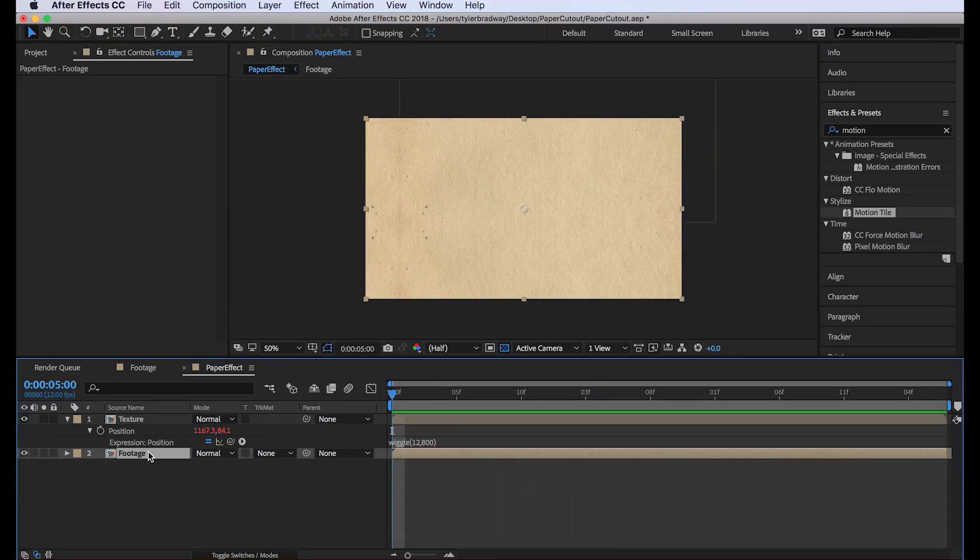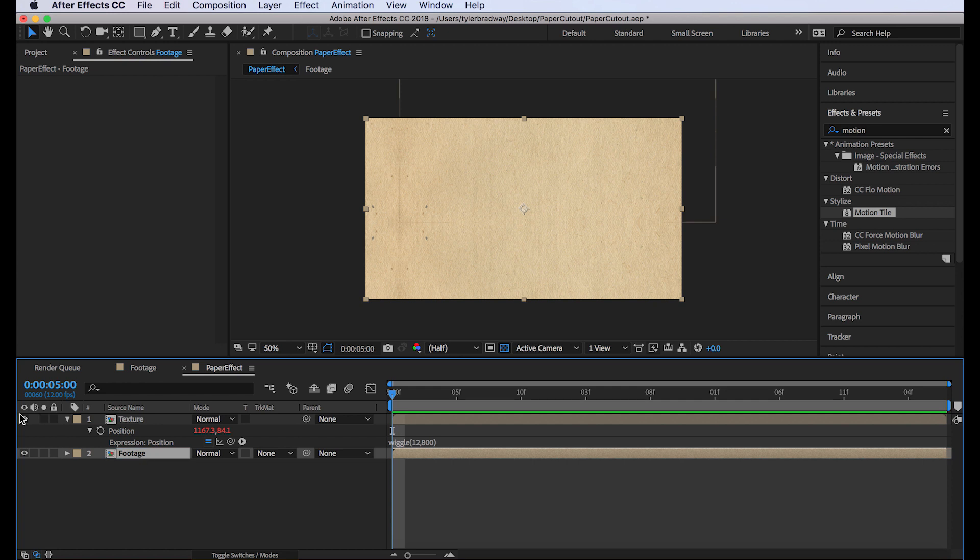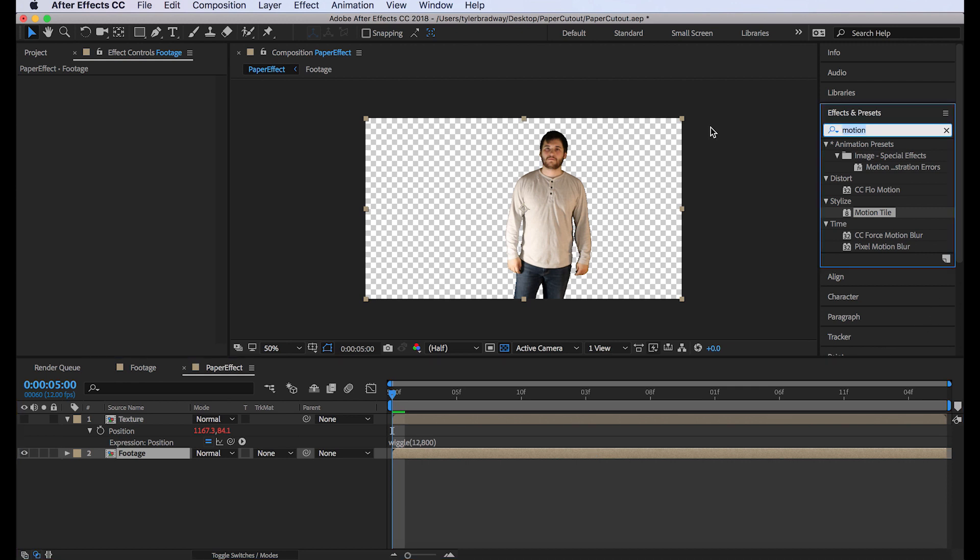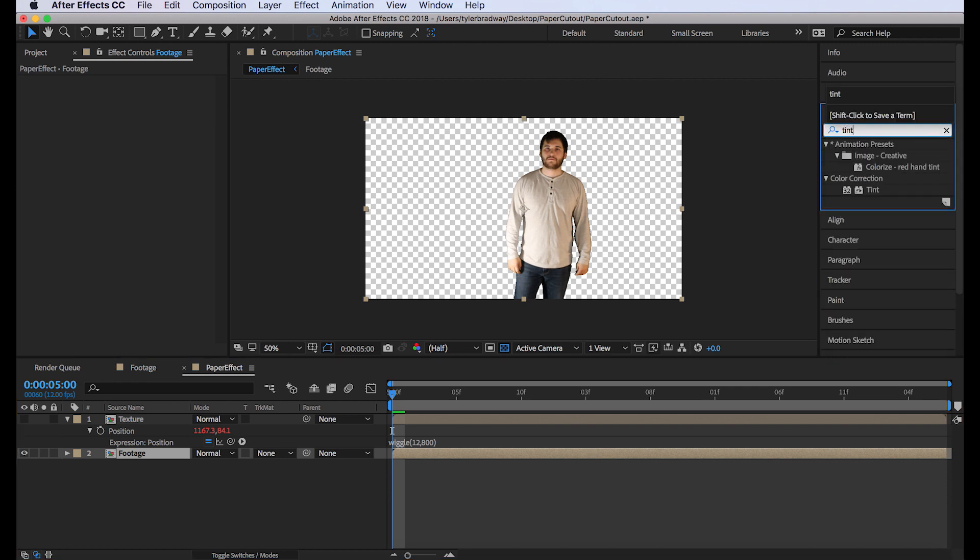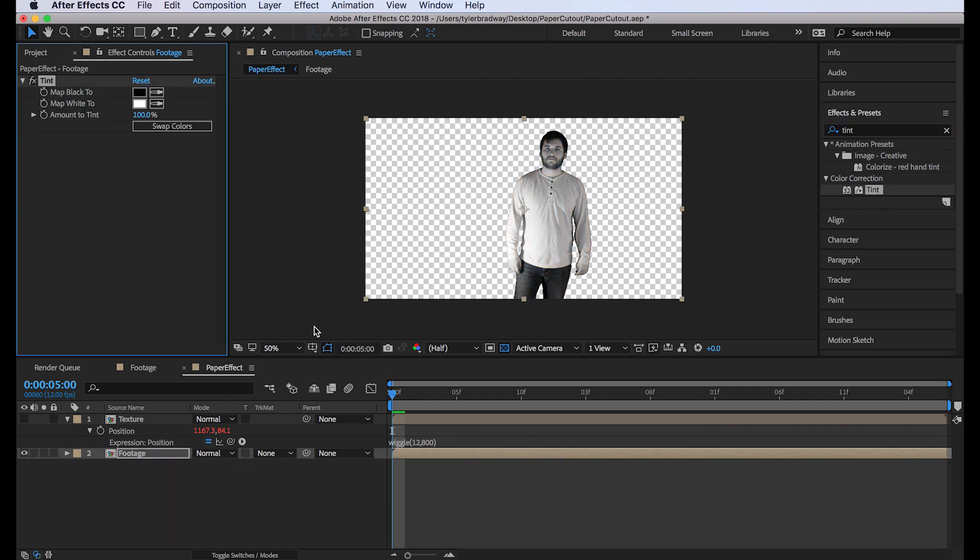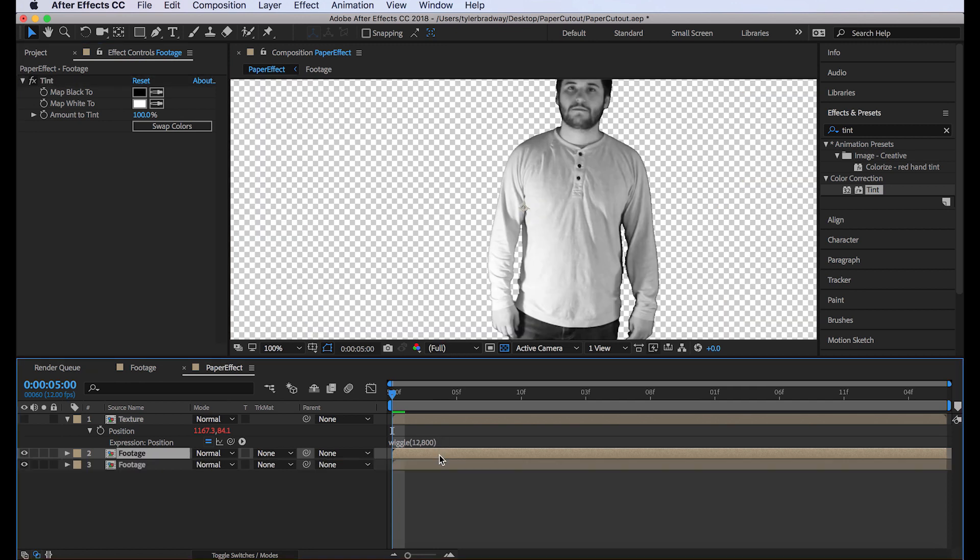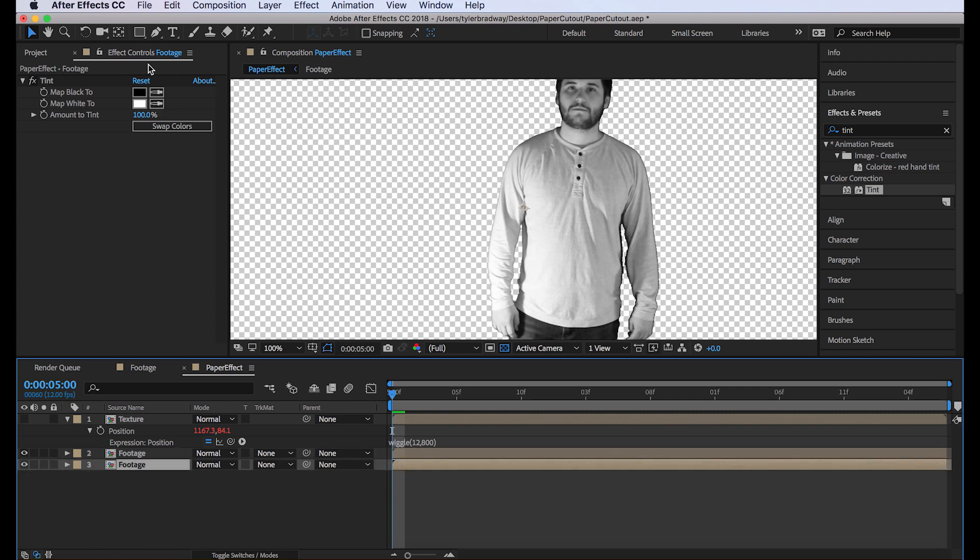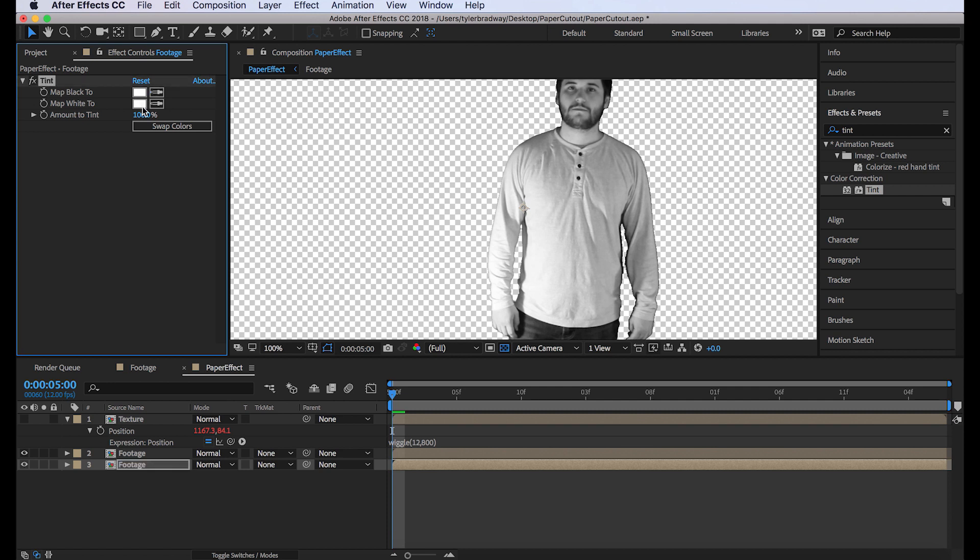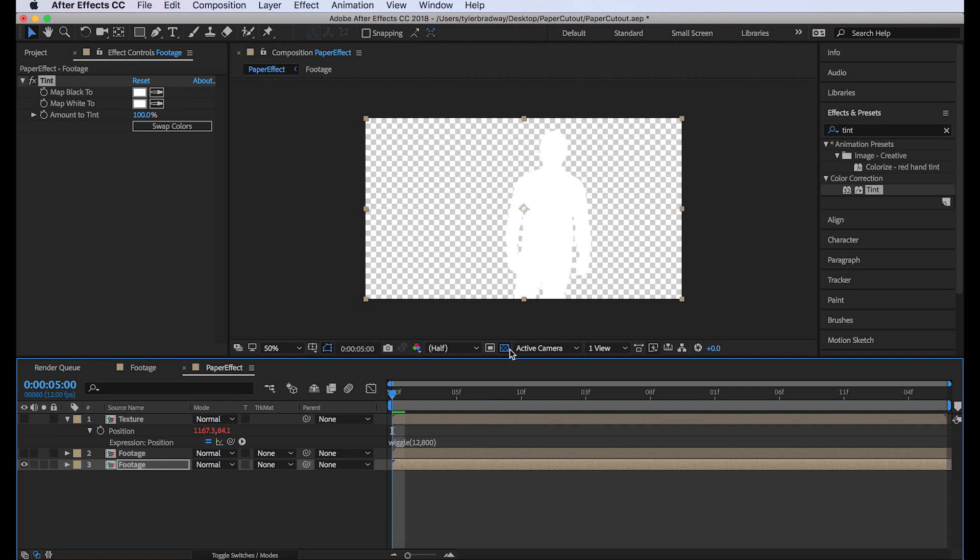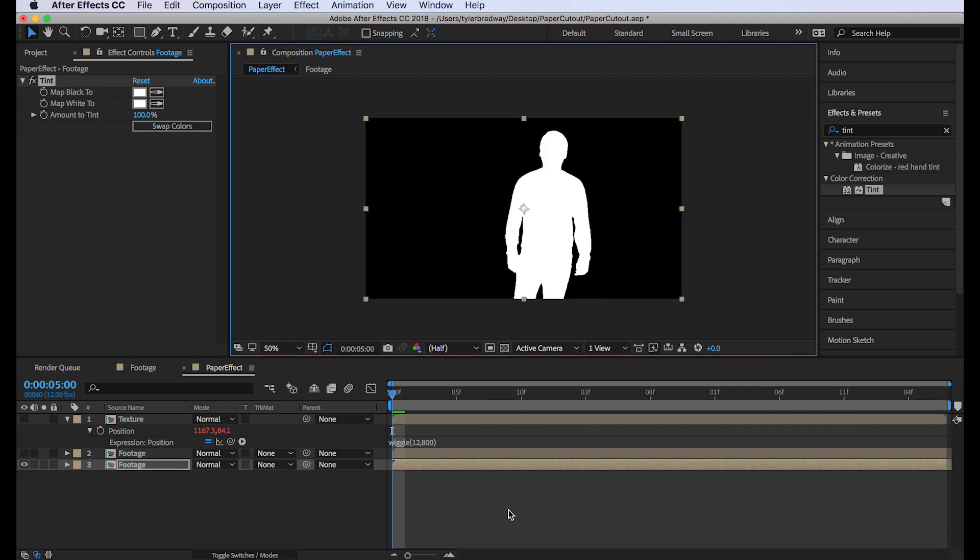So next, we can shut that layer off for now. Next, with our footage layer selected, we're going to want to add tint. T-I-N-T. Tint. Now duplicate this layer. Command D. And on this bottom layer, change the map black to white. And you're not going to see anything because this layer is on. But if we shut off this layer, we see it's just a matte now.